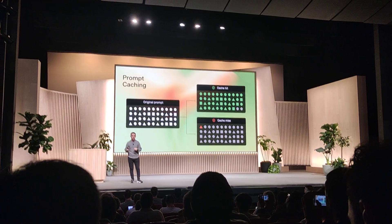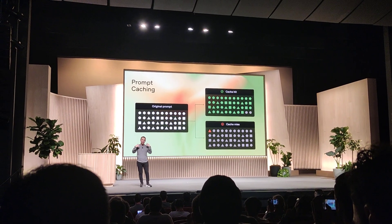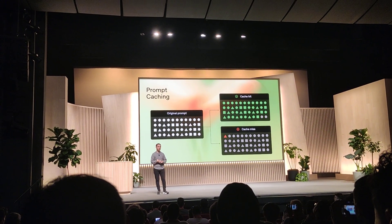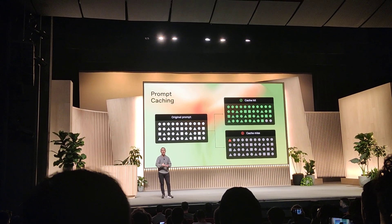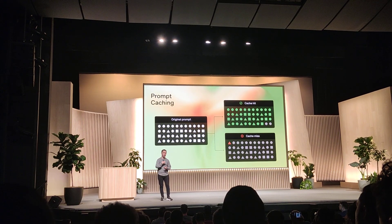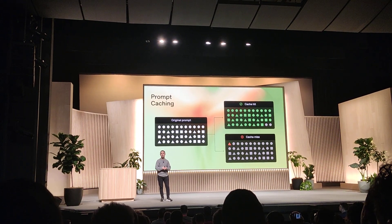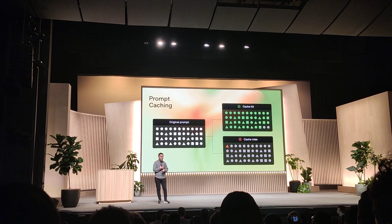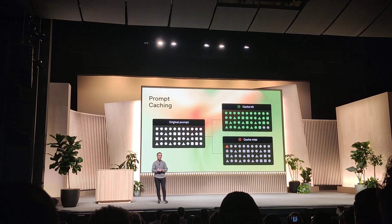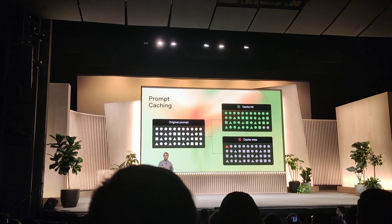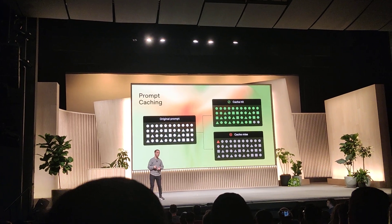Recompute the activations for that prompt — those are the internal model states associated with that prompt. Instead, it can just go straight to the generation step. This is a way to both speed up the prompt processing time, but also to just save money.